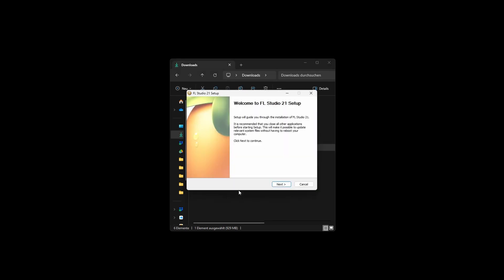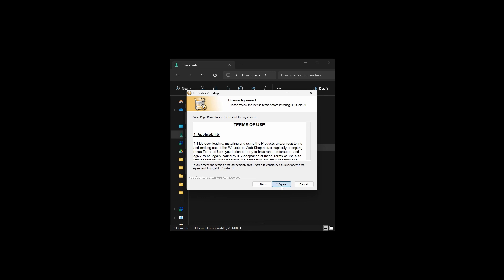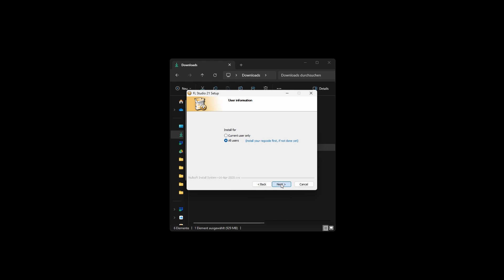The Setup menu will appear. Click on Next to proceed with the installation. Agree to the license agreement by clicking I agree. Choose to install FL Studio for all users and click Next.